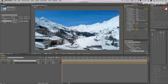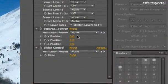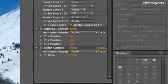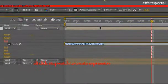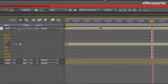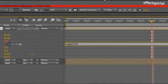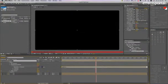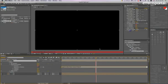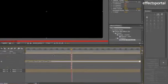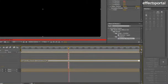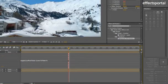So the first thing we're going to do is get about 40 frames. And we're going to stopwatch the X position. And type wiggle, open bracket, 10, comma, and we're going to use this pick whip. I'm going to pick whip it to the slider. And let me close the bracket.